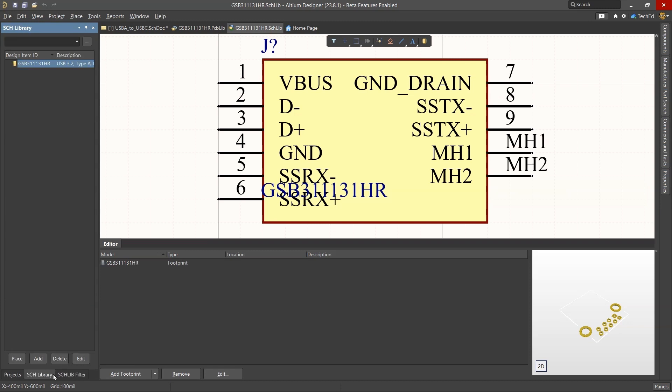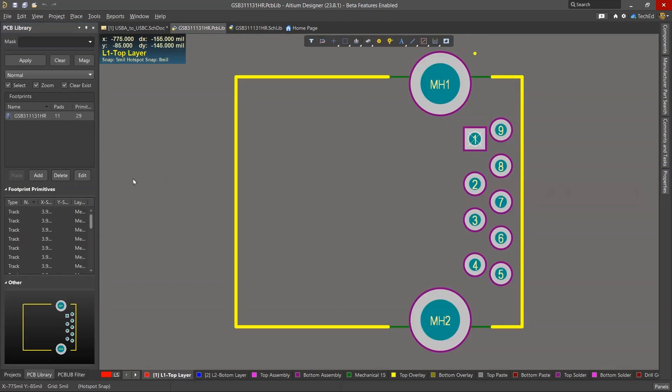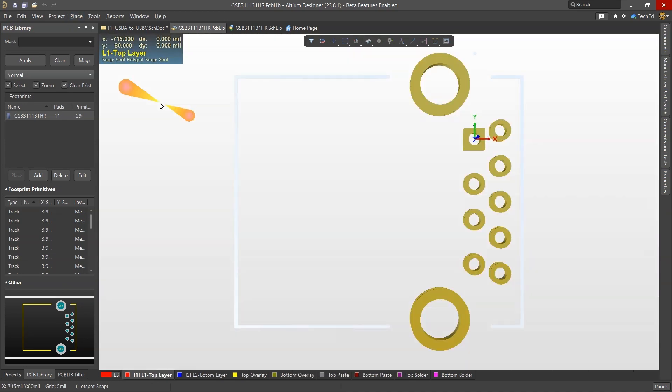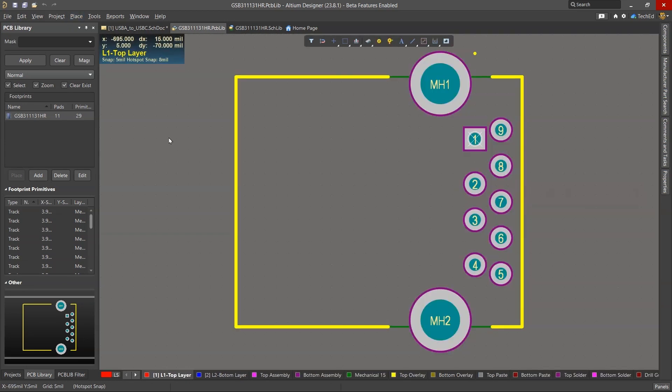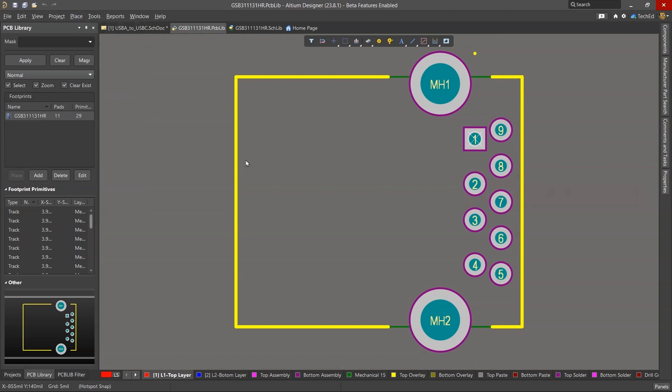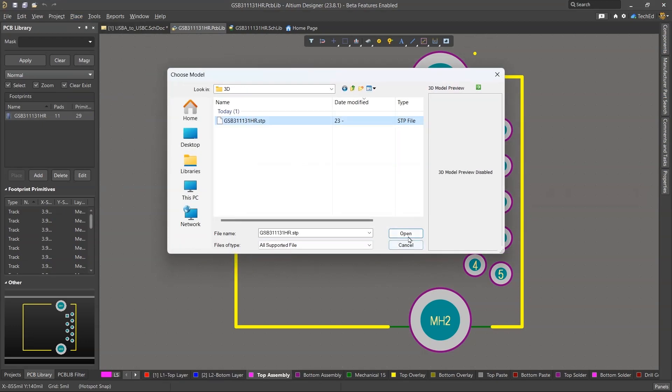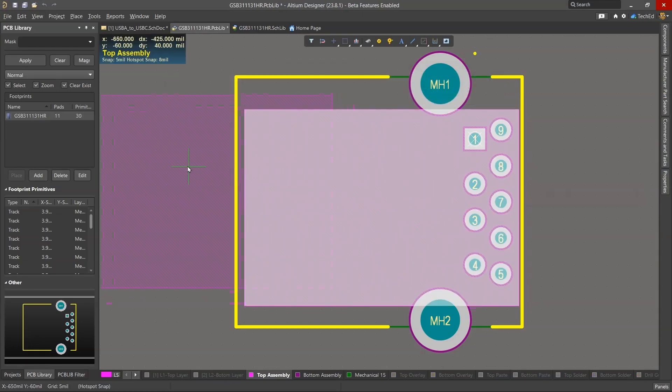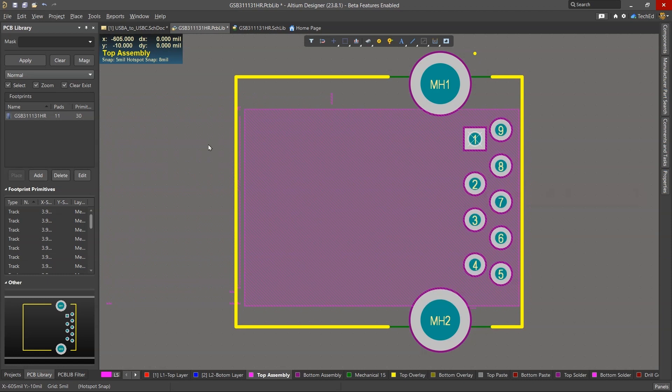If I click on my PCB option here, we can see that. If I look at this in 3D view with the 3 key, I don't have a 3D model.